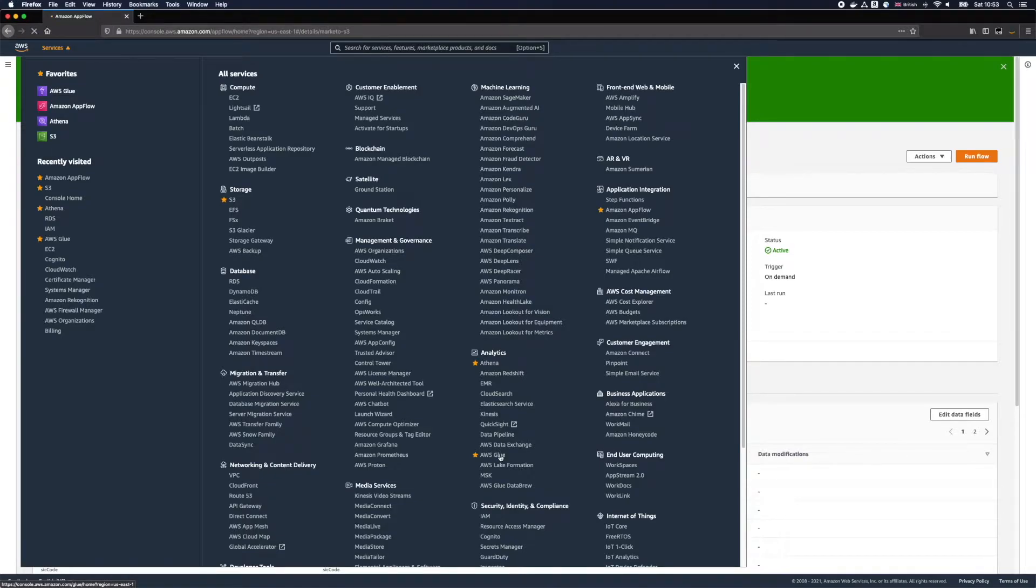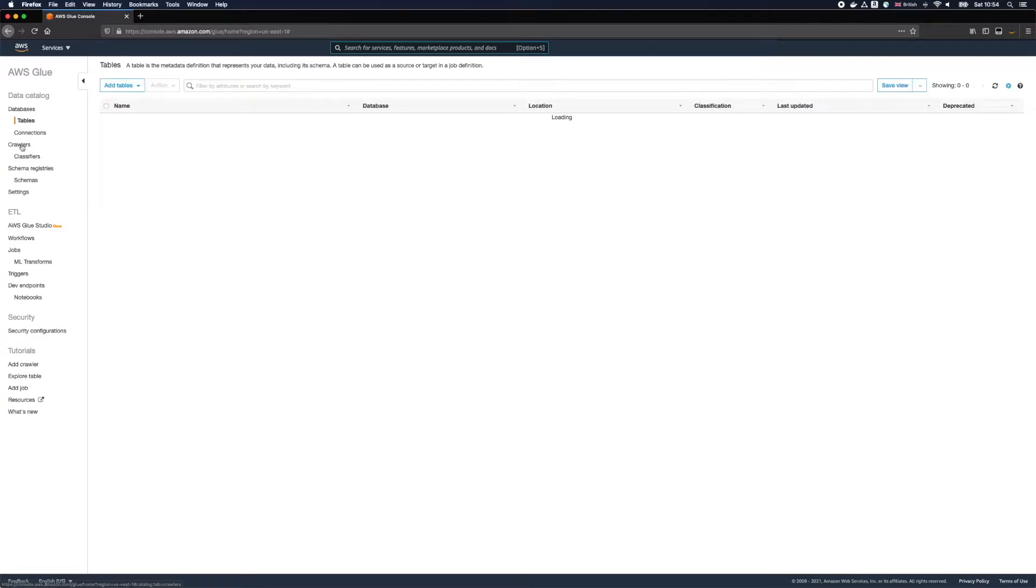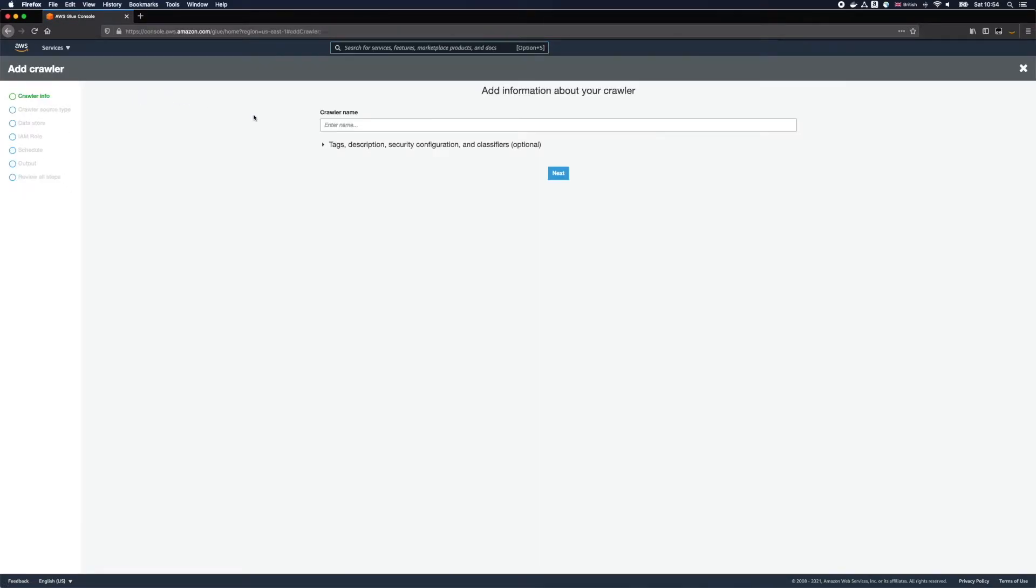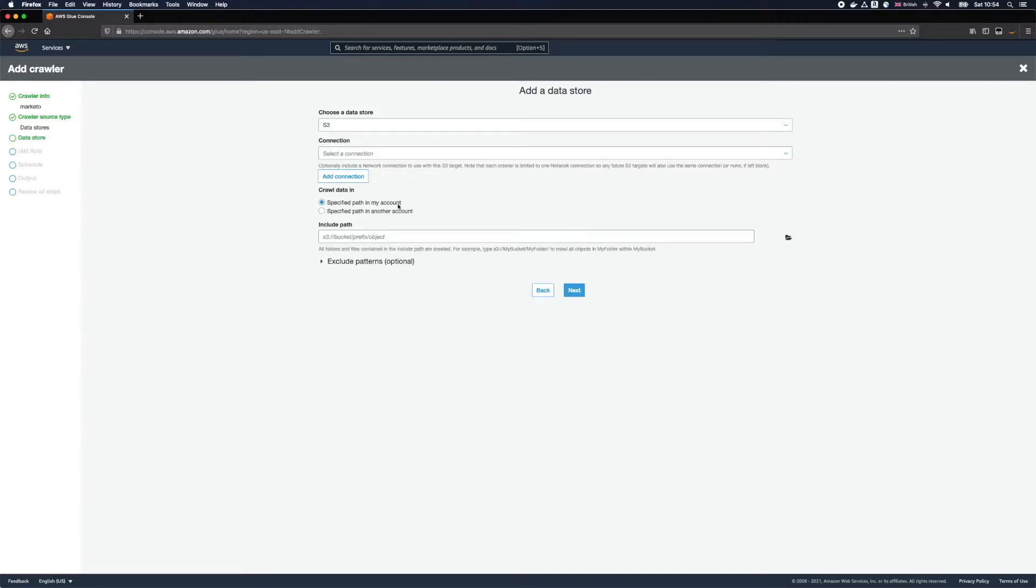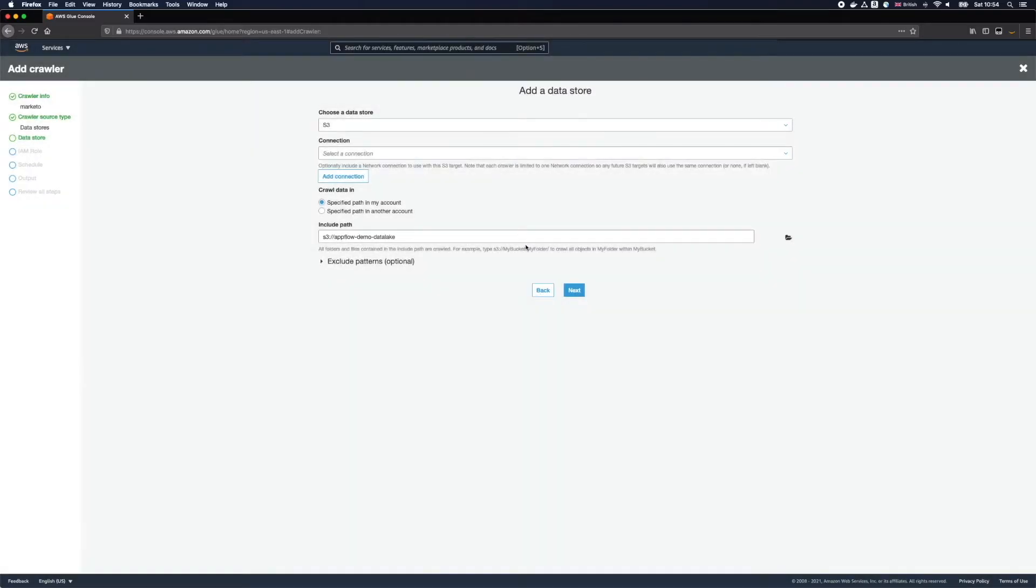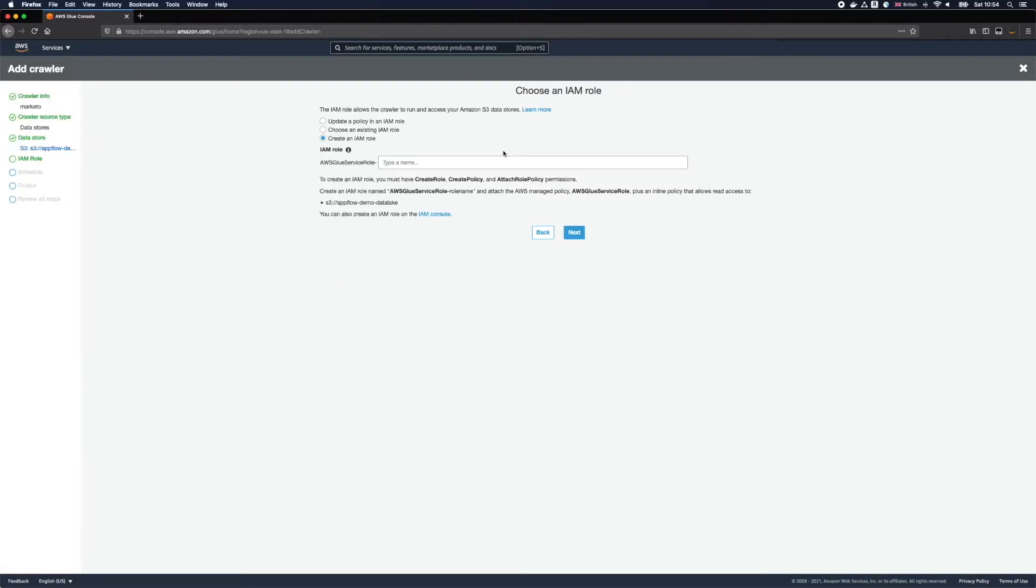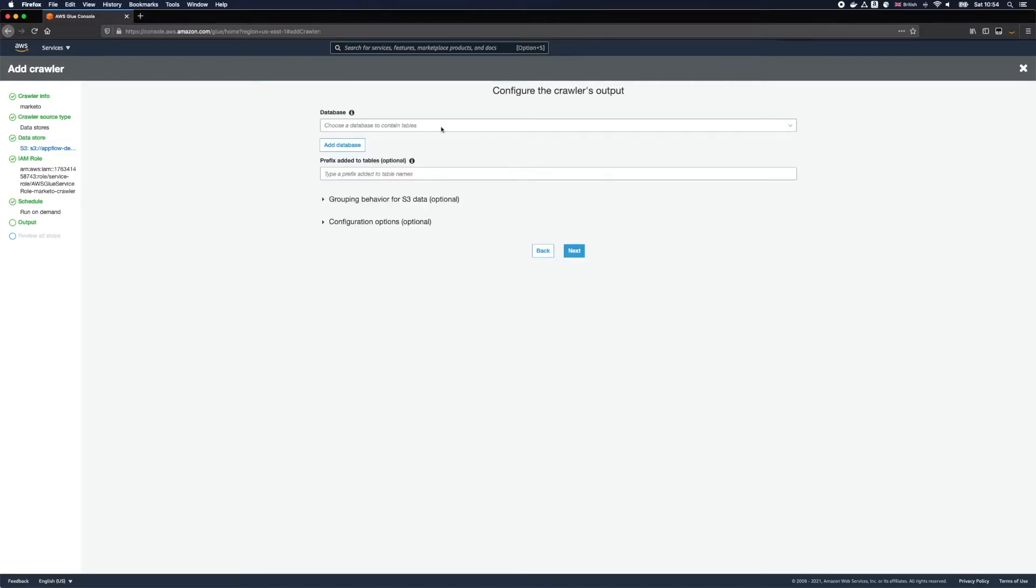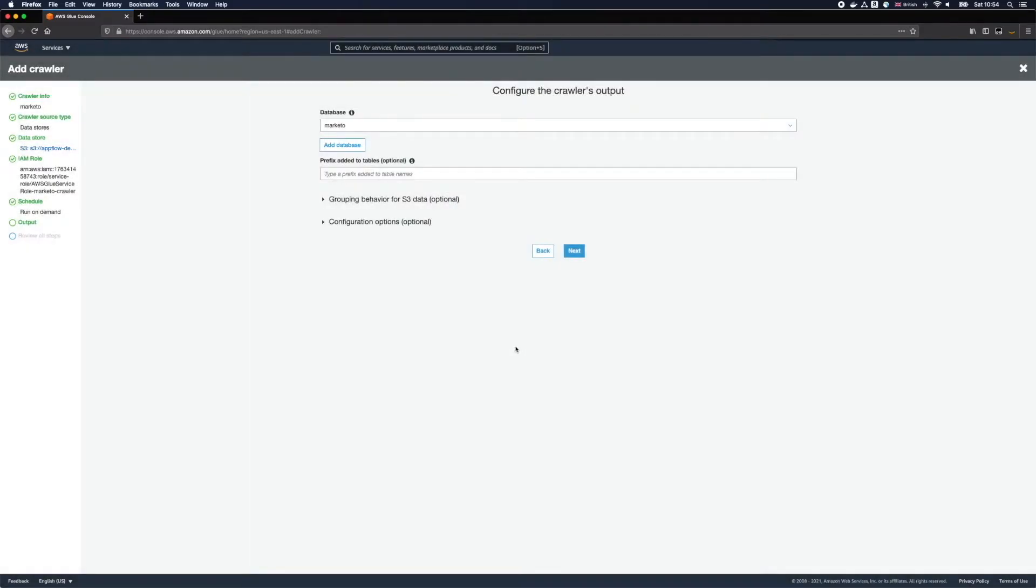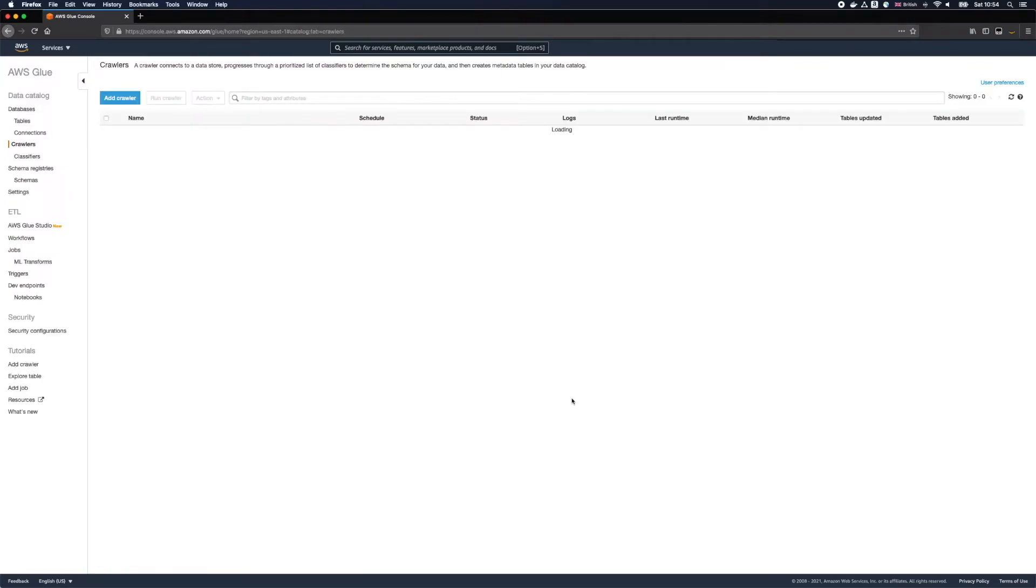Let's go to AWS Glue first and create a crawler for our data. I will have to give it a name and specify the S3 bucket to crawl the data. I will create a new role to allow AWS Glue to access our data in S3. I'll create a new database, save and run the crawler.